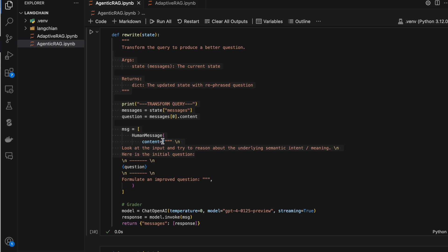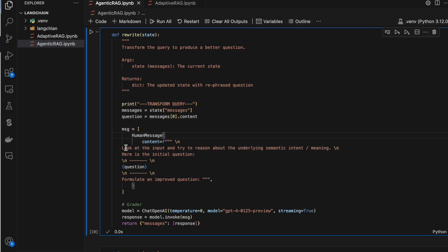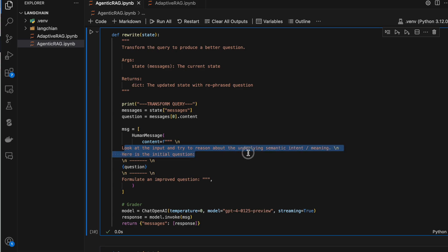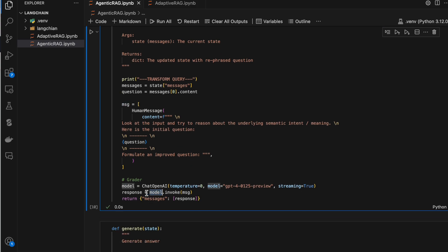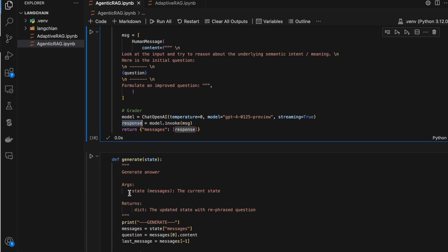Inside the rewrite node, we rephrase the question using a prompt: 'Look at the input and try to reason about the underlying semantic intent or meaning. Here is the initial question — formulate an improved question.' That's the prompt. This message is passed to the model and we get a refreshed, rephrased question.